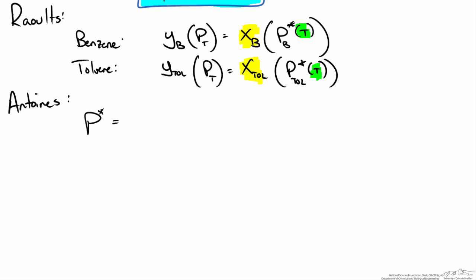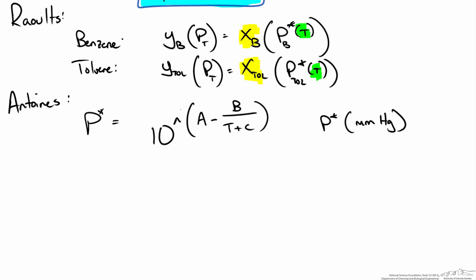The relationship between temperature and the saturation pressure is 10 to the exponential A minus B over T plus C. It is important to note that p star is in millimeters of mercury and that T is in degrees Celsius.